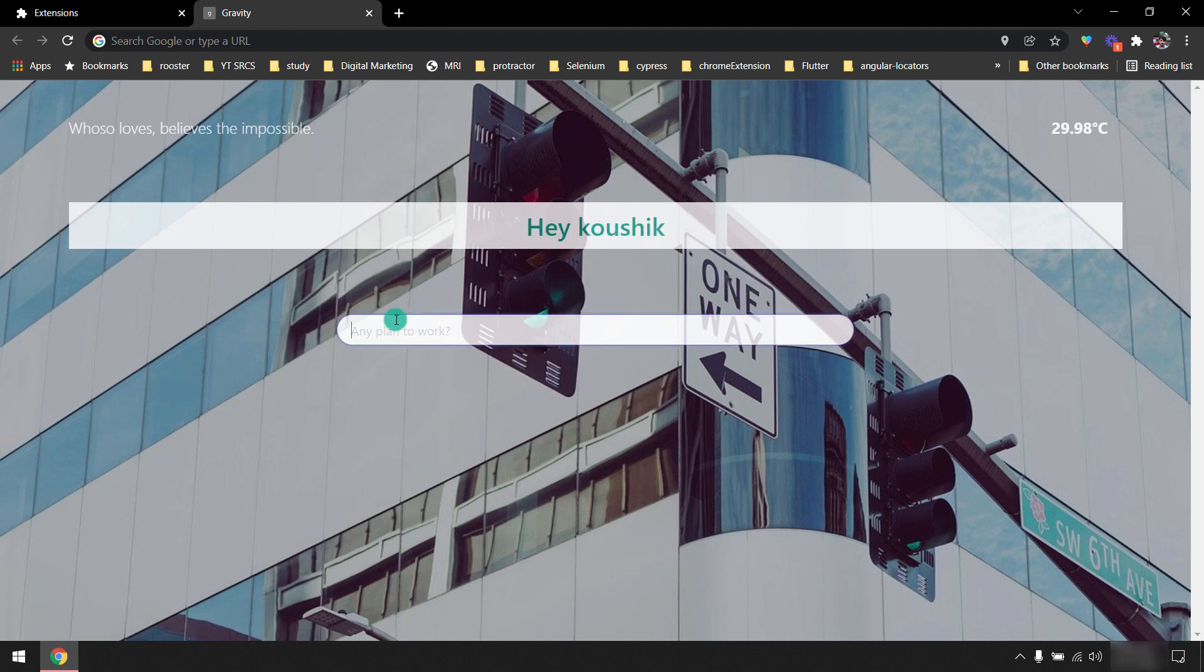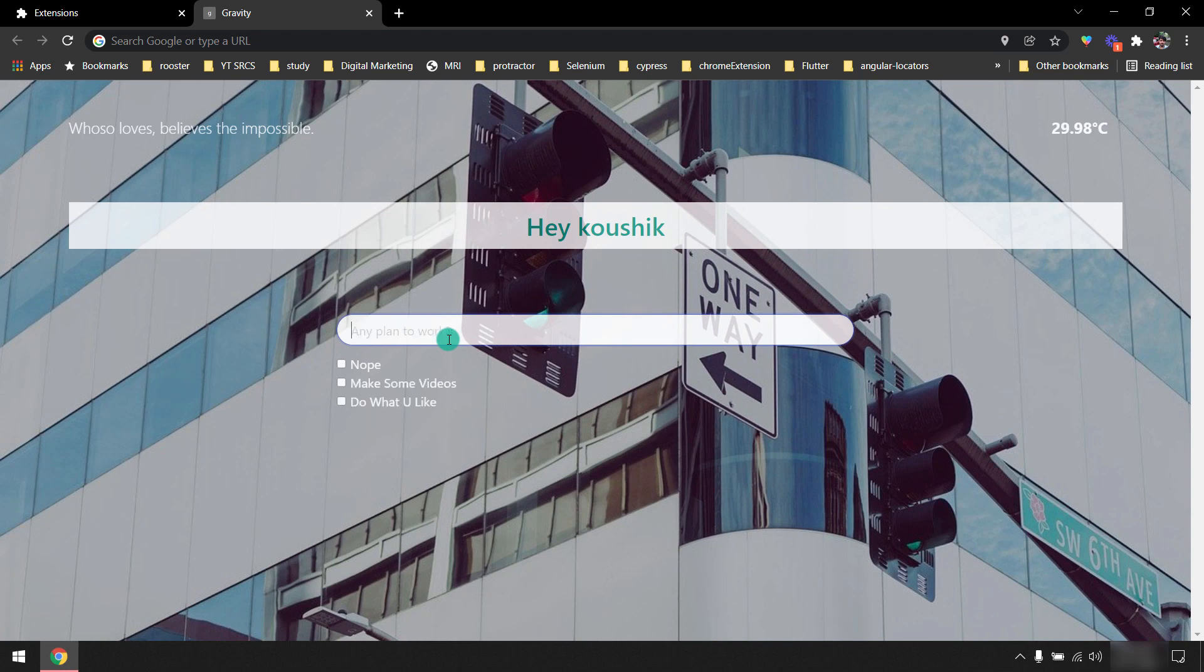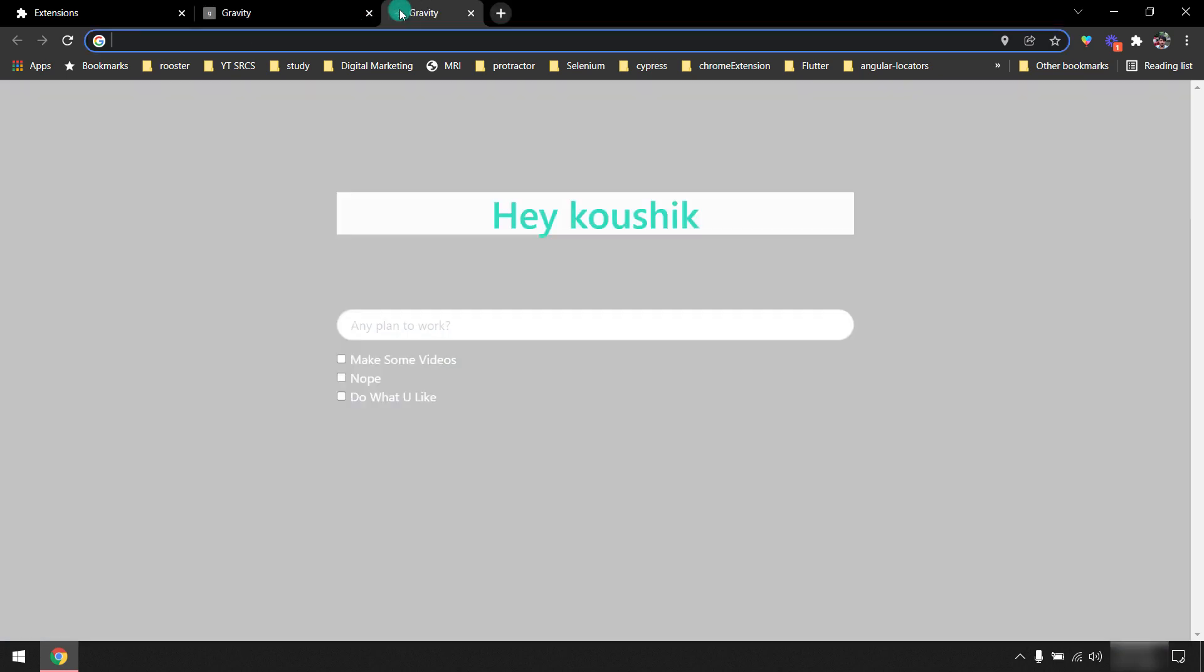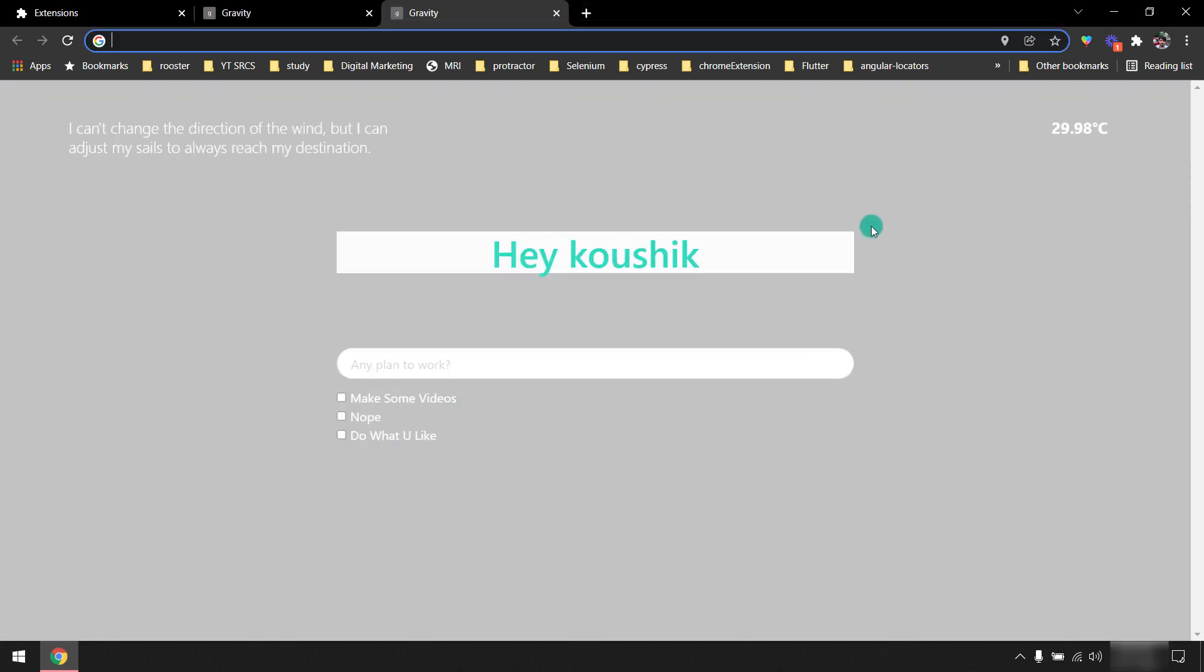And then here we have our to-do. Any plan to walk? Nope. Make some videos. Do what you like. Okay, so this is our kind of to-do.